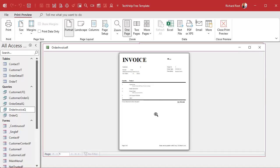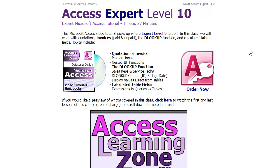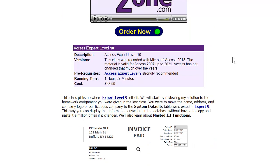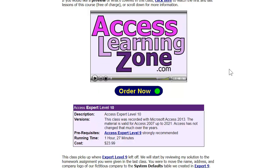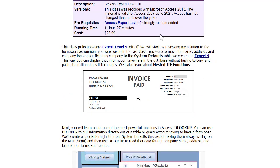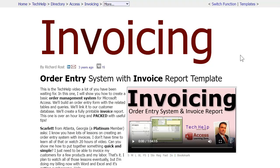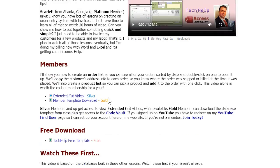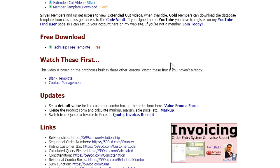This is a whole lot better than trying to make and maintain two separate reports. If you want to learn more about invoicing, I spend a lot of time across my expert and developer lessons working on invoicing and order entry. It's one of the main themes of my entire course — building a database to run a small business, especially a retail business. In the extended cut of my invoicing video, available for members, we cover extra cool stuff like setting up a product list where you can pick a product and add it to an order.